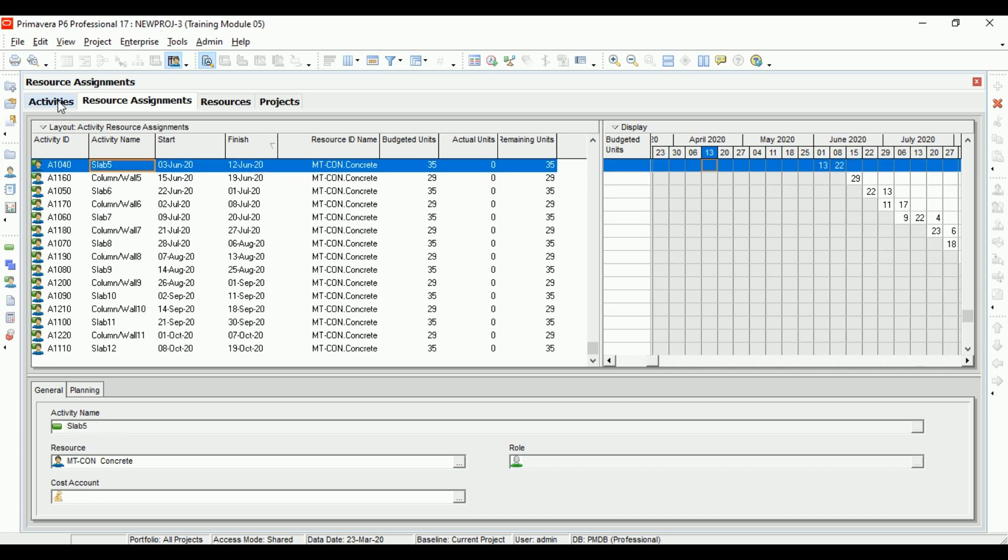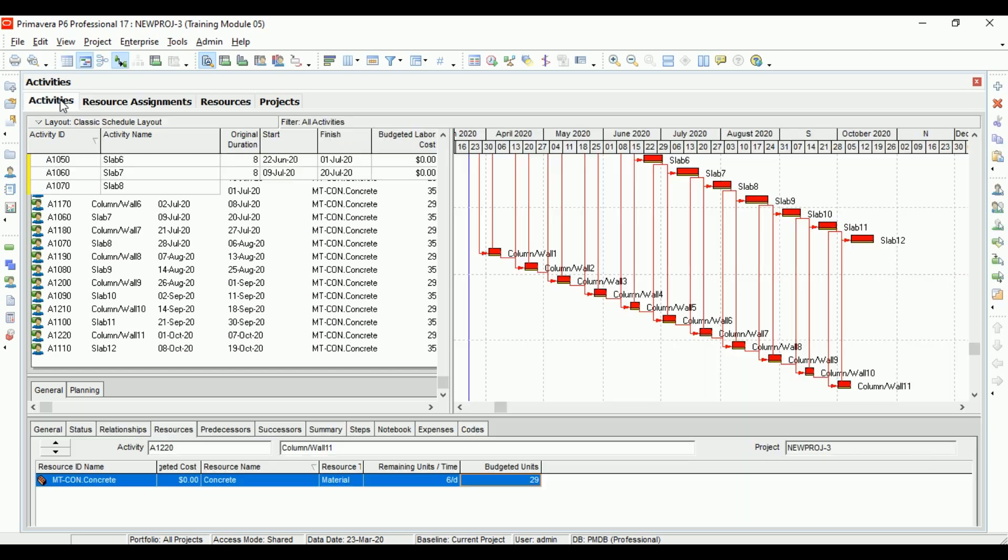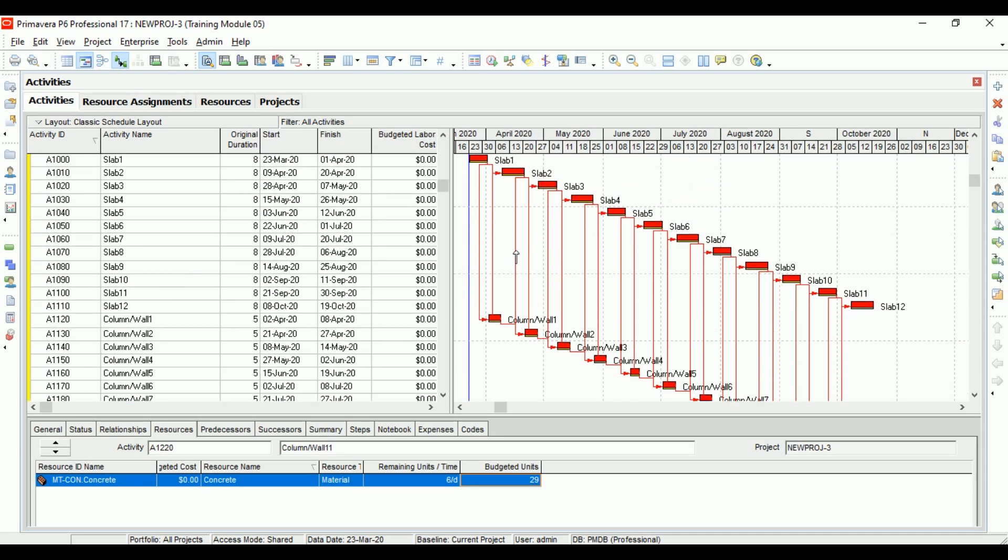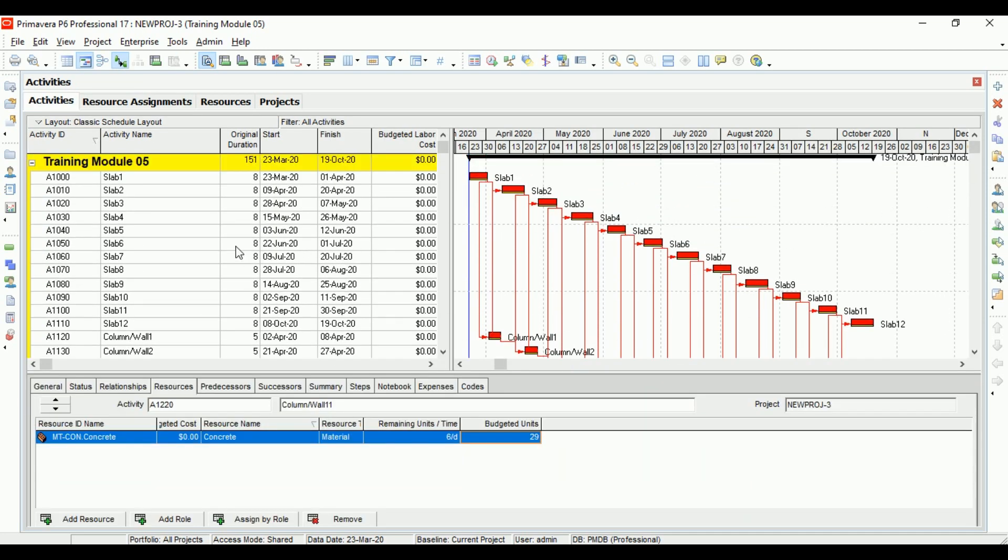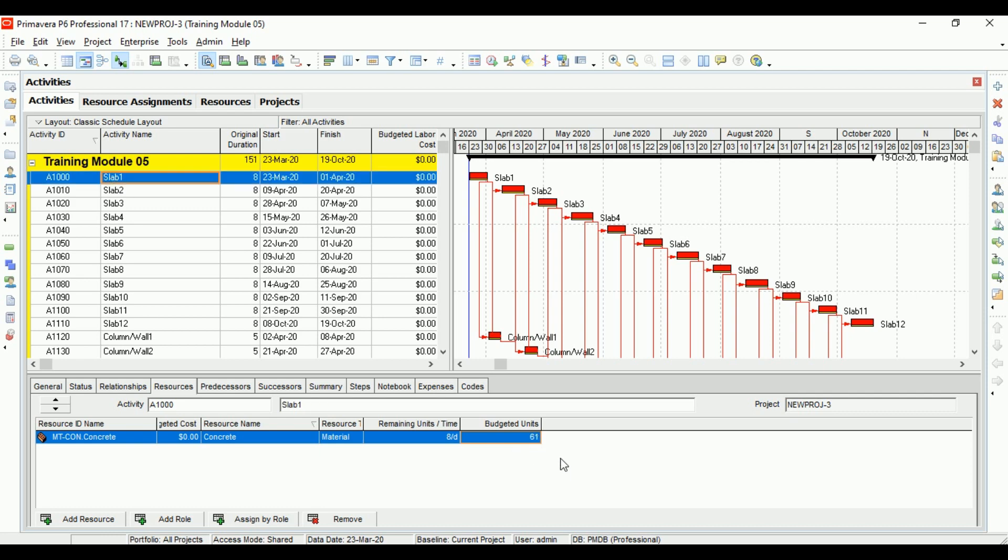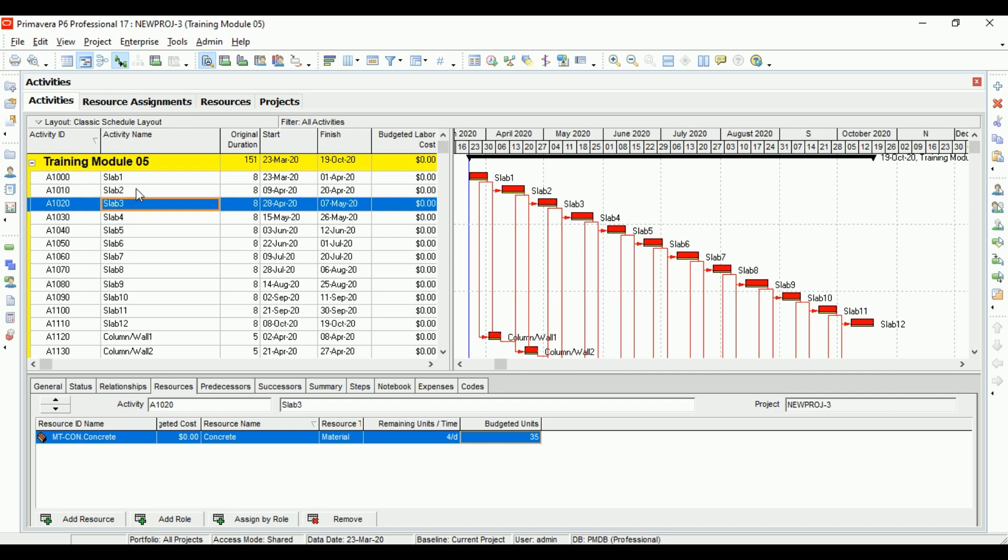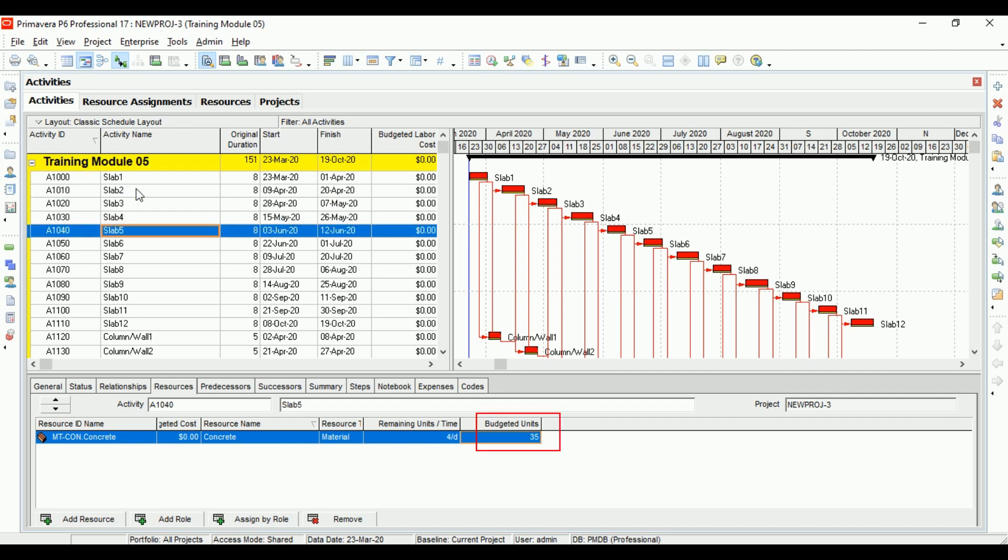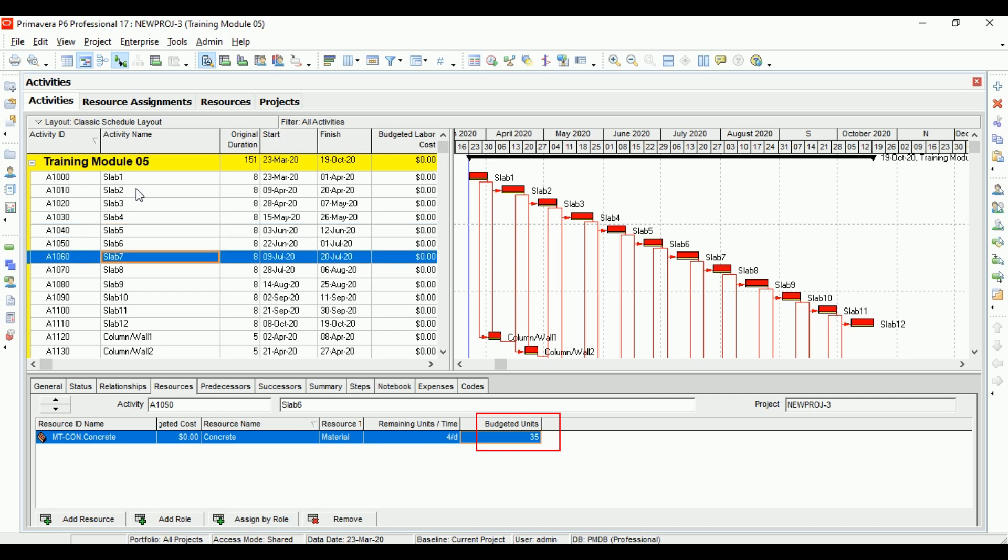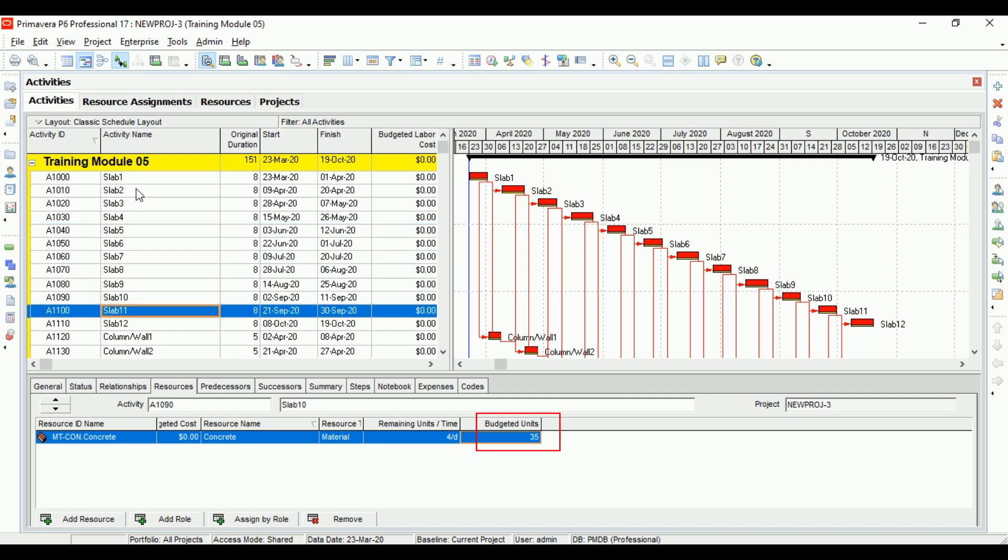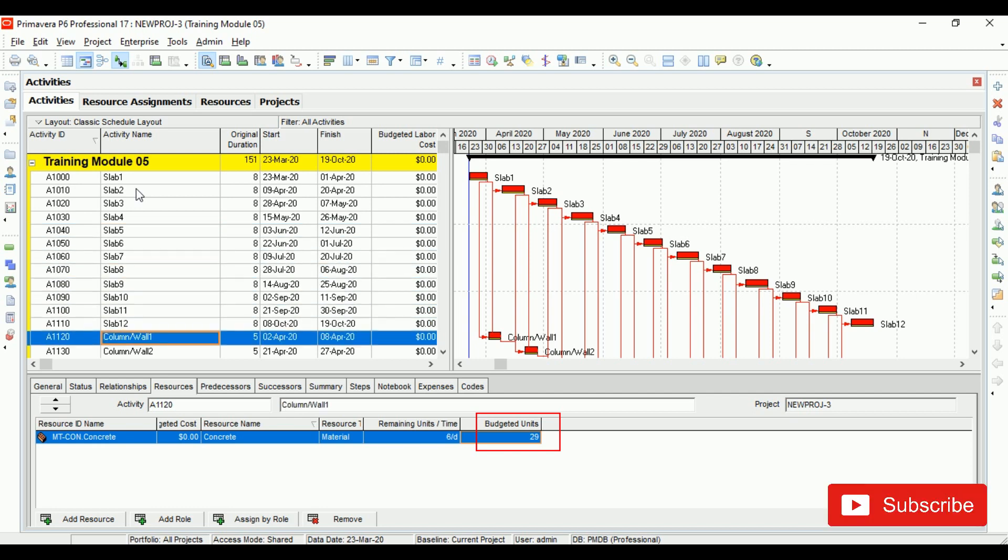When we come to the activities and look at the quantities loaded within each activity, you can see the quantity right here. As we move down to different activities, you can notice the volume of material that has been loaded on that activity.